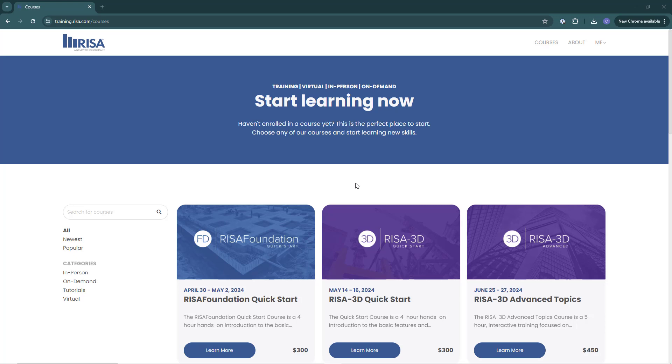Let's go ahead and take a look at using tutorials in the RESA Learning Center. I've already logged into my RESA Learning Center using my RESA Customer Portal credentials.